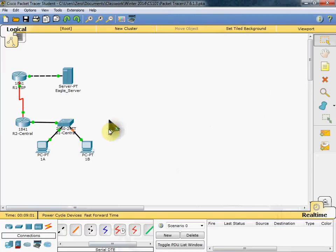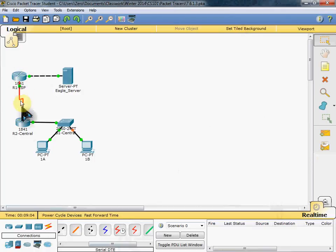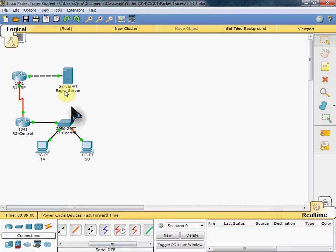And for the most part everything is configured. All we have left to do is our routing between our routers. So that our server and computers can communicate correctly.